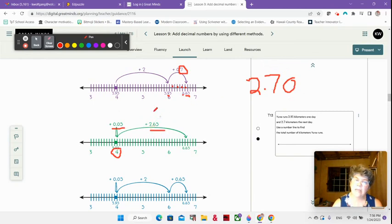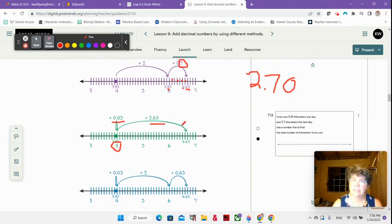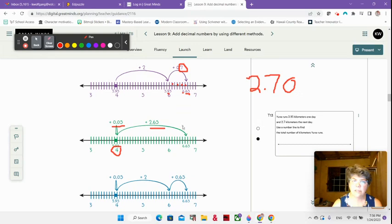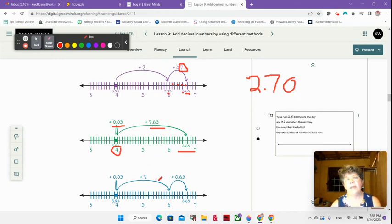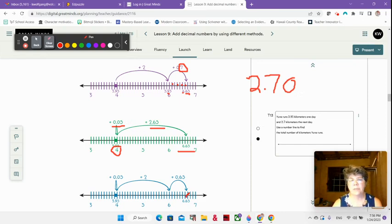Now I have 2 and 65 hundredths left. So 5 hundredths got me up to 4, then I add 2 and 65 hundredths — that's going to get me to 6 and 65 hundredths. One more way: start at 3 and 95 hundredths, add 5 hundredths to get up to 4, then add 2 to get to 6, and then add 65 hundredths to get to 6 and 65 hundredths.